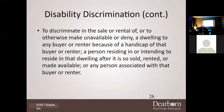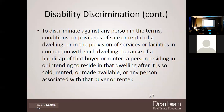HUD regulation further defines physical or mental impairment to include orthopedic, visual, speech, and hearing impairments, cerebral palsy, autism, epilepsy, muscular dystrophy, multiple sclerosis, cancer, heart disease, diabetes, HIV/AIDS, mental disability, emotional illness, drug addiction, and alcoholism. It is unlawful to discriminate in the sale or rental of a dwelling because of a handicap of the buyer, renter, a person intending to reside there, or any person associated with that buyer or renter.